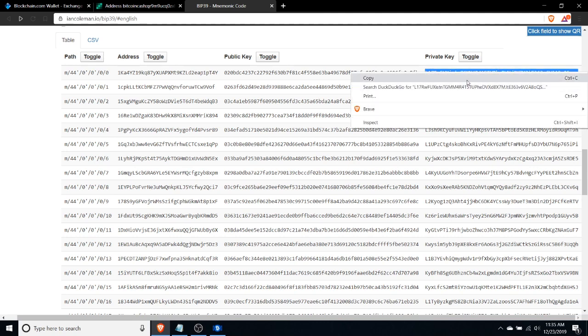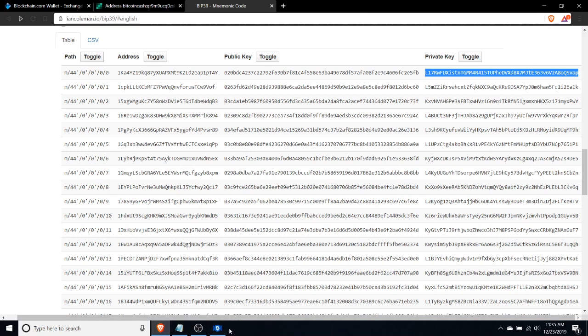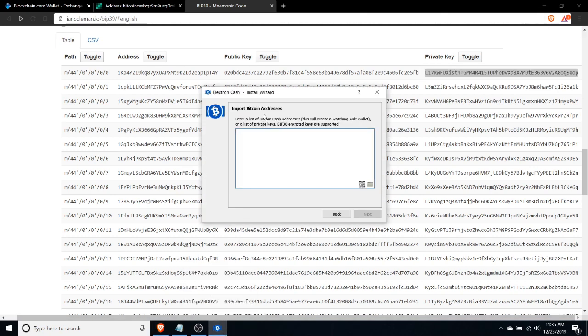Now what we need to do is we need to take this private key and we need to import this private key into a wallet that allows us to sweep funds. On mobile, I like using the Coinomi wallet for some of the coins that I use, and this mobile version of that wallet offers the ability to sweep funds. However, when I was playing around with this today, it looks like Coinomi doesn't support that feature on desktop. So here I'm using the very popular Electron Cash wallet.